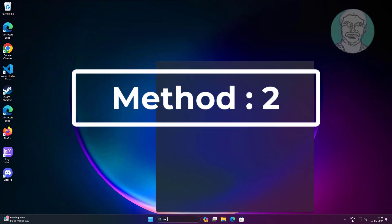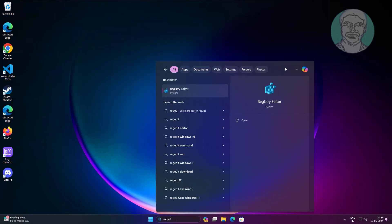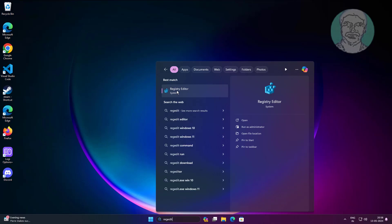Second method is type regedit in Windows search bar, right click run as administrator.